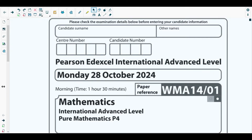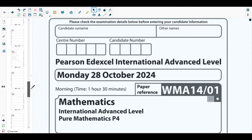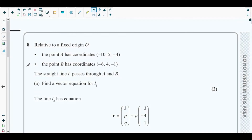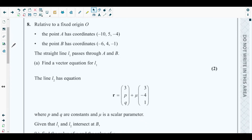Hello students, welcome back to the 8th video of this playlist. In this video we will be solving question number 8 from the most recent past paper of Pure Mathematics 4, which is October 2024 P4 paper. The concepts behind question number 8 are from vectors, which is discussed in the last chapter of your Pure Mathematics 4 textbook — chapter number 7.